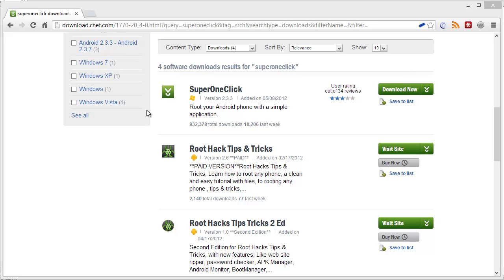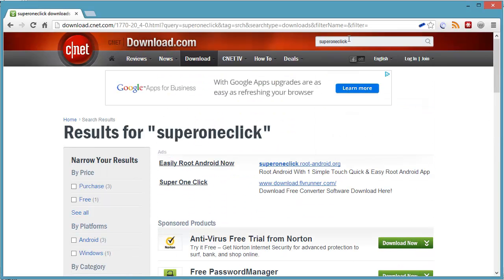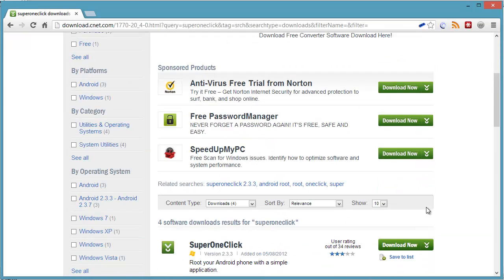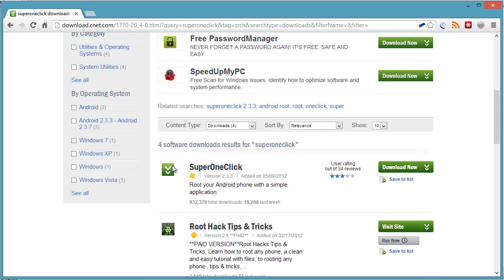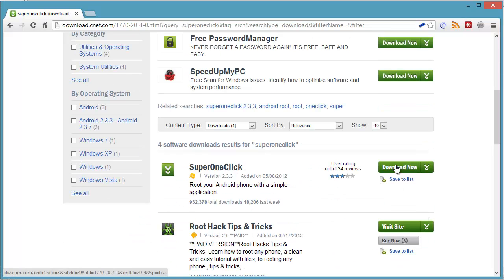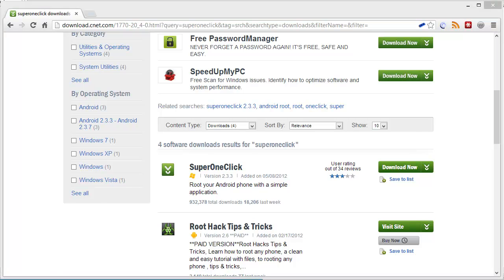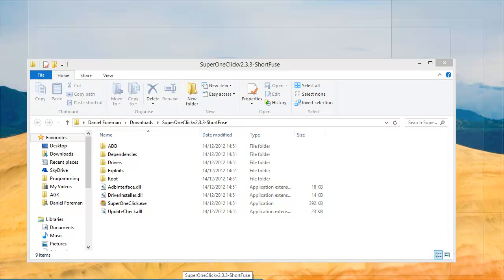go to download.cnet.com and at the top just type in super one click. Click on the search icon. You'll get the little icon there, just download, and then you'll get a folder.